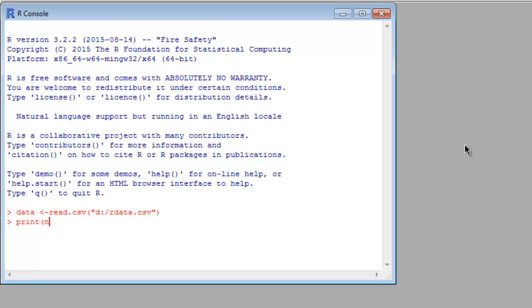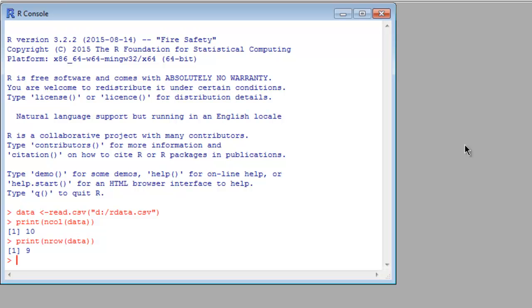So we will print column of data and you see it has 10 columns. Now we will also check row, so n row and data, you will have 9 rows and 10 columns.